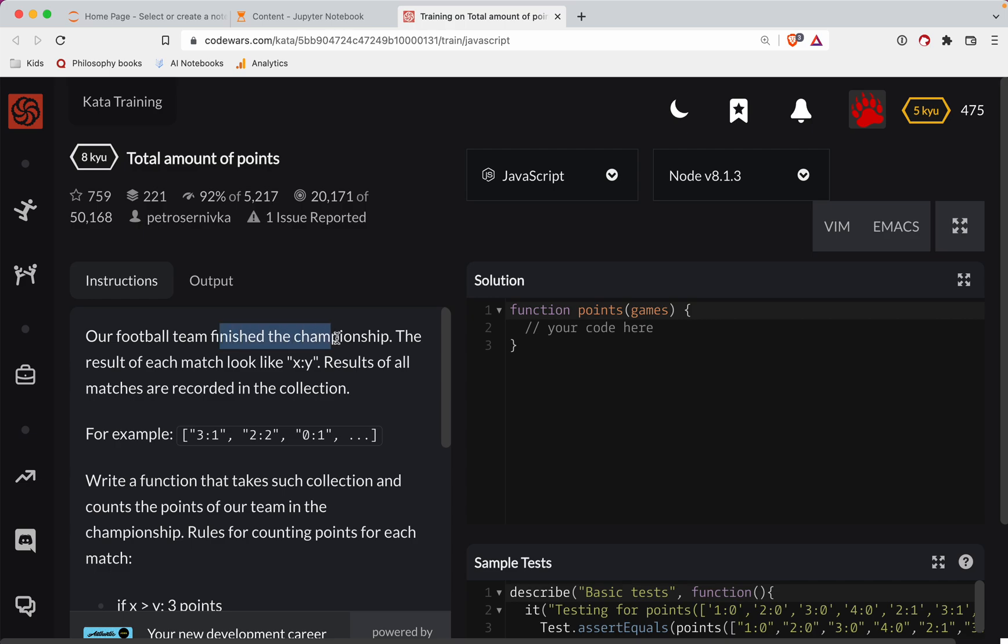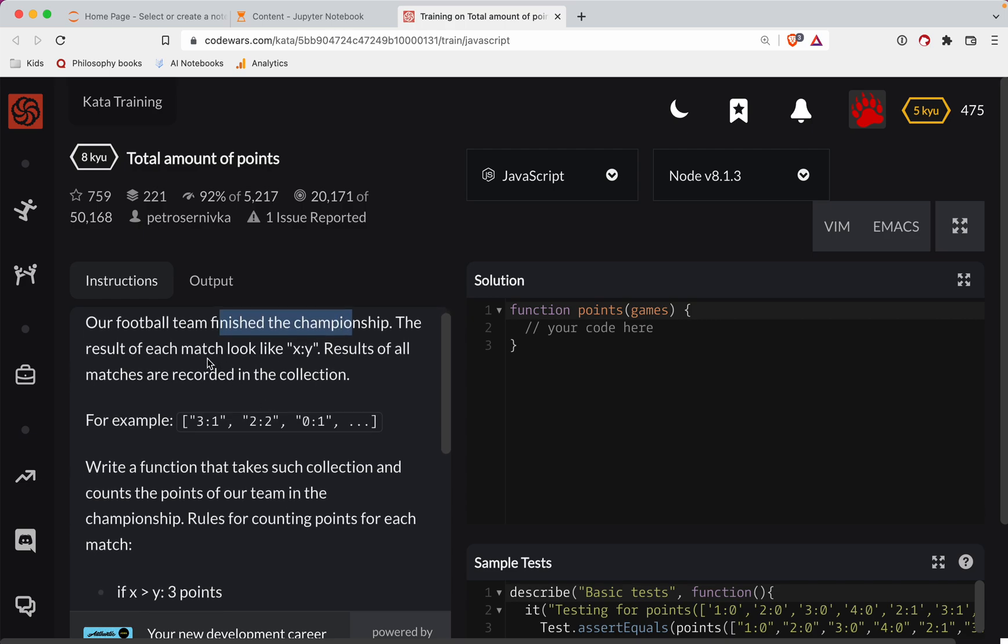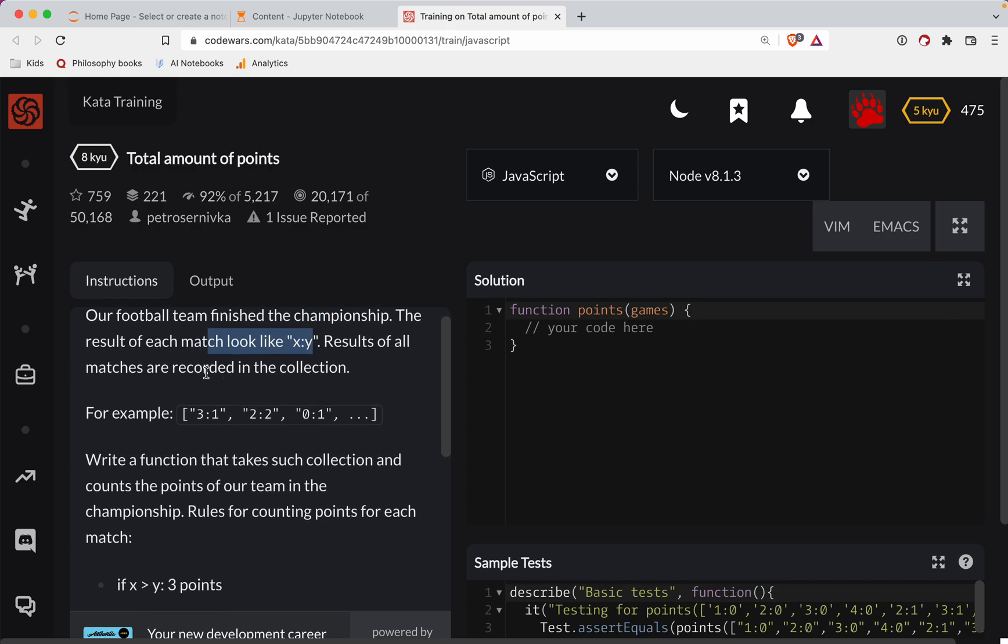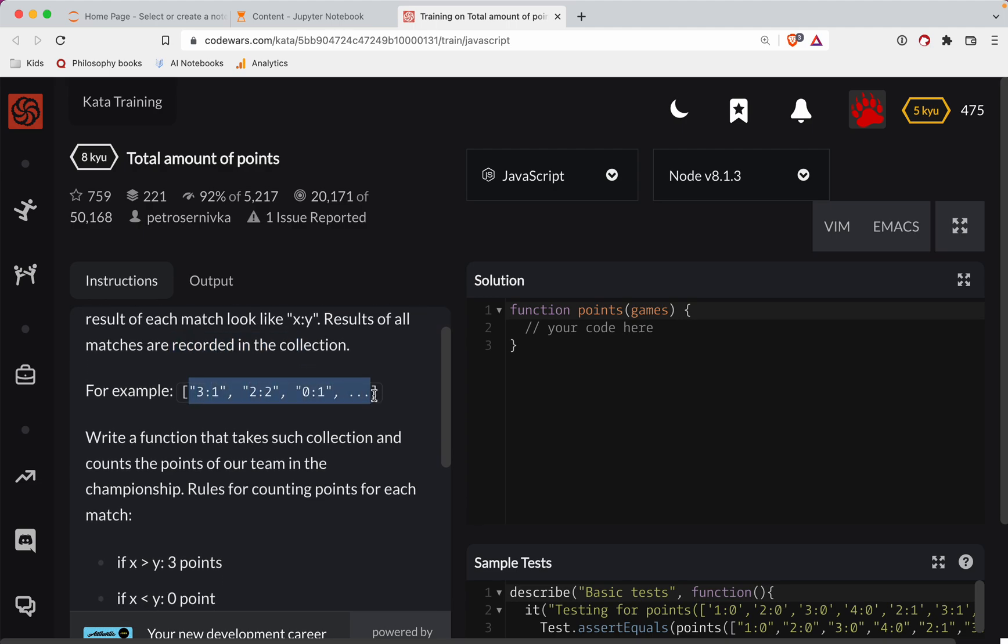Our football team finished the championship. The result of each match looks like x, y. Results of all matches are recorded in the collection. For example: 3, 1, 2, 2, 1, 1.